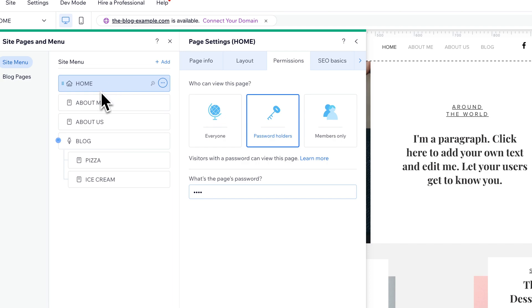if somebody were to maybe type in your website domain slash about, they could still probably get to this page or any other page, and they can also be found in Google Search unless you turn off those SEO settings.